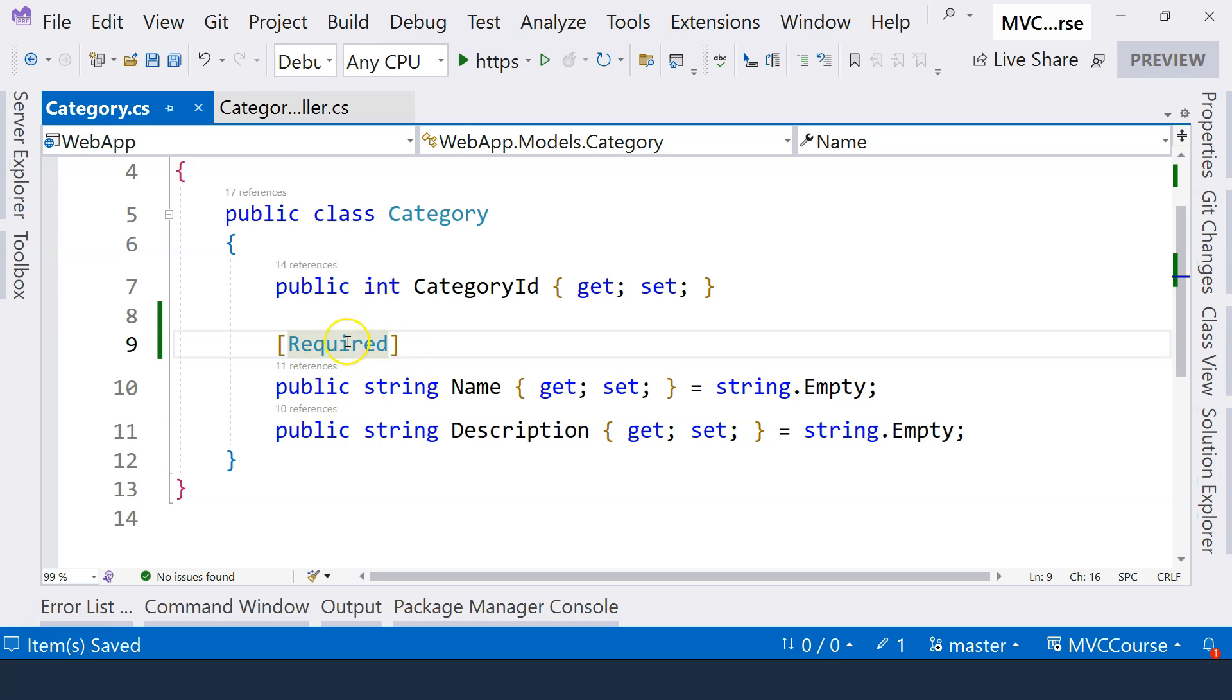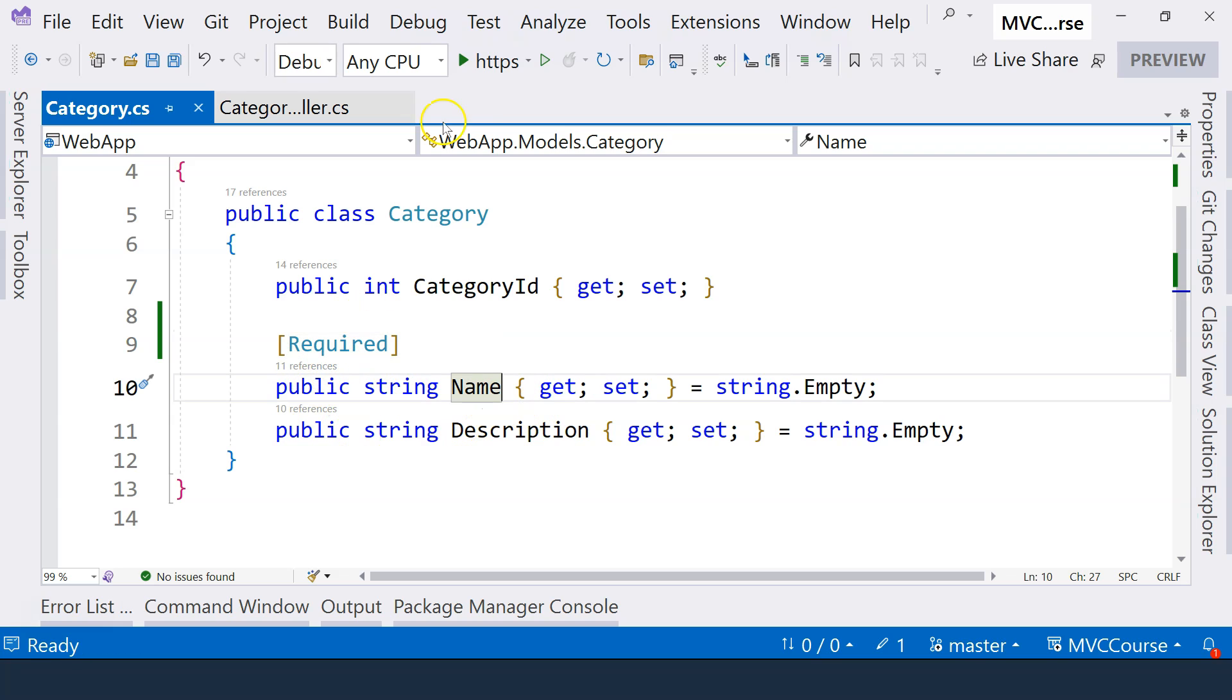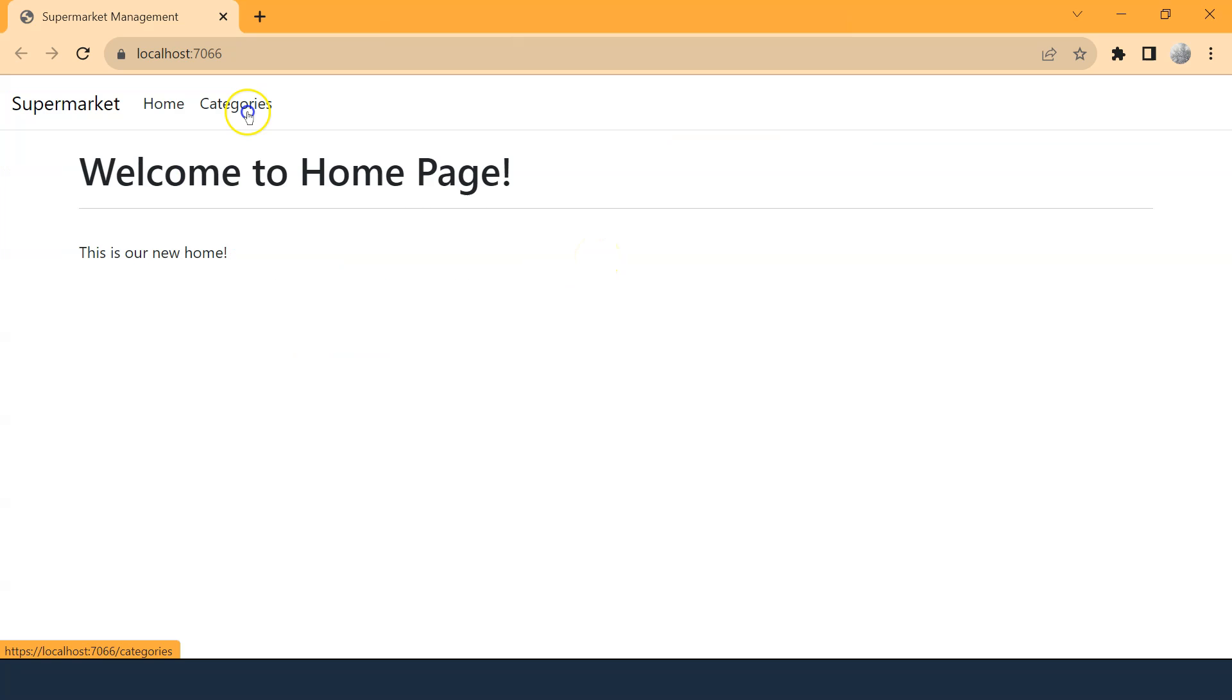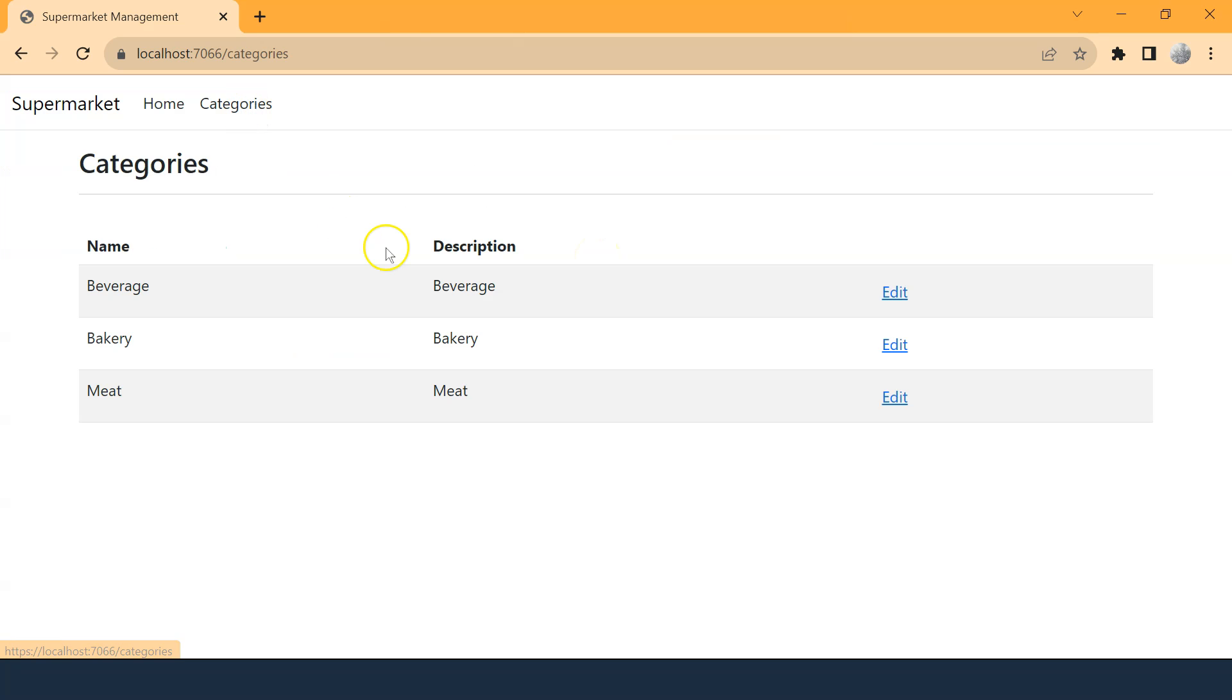Now with this attribute added to the property, we can run our application again and see what kind of difference this makes. Let's go to a category here. Notice that the name comes back. That's because we are using the in-memory data store. Every time you run the application, default categories will show up. All of the changes that you made in the previous run will be gone.